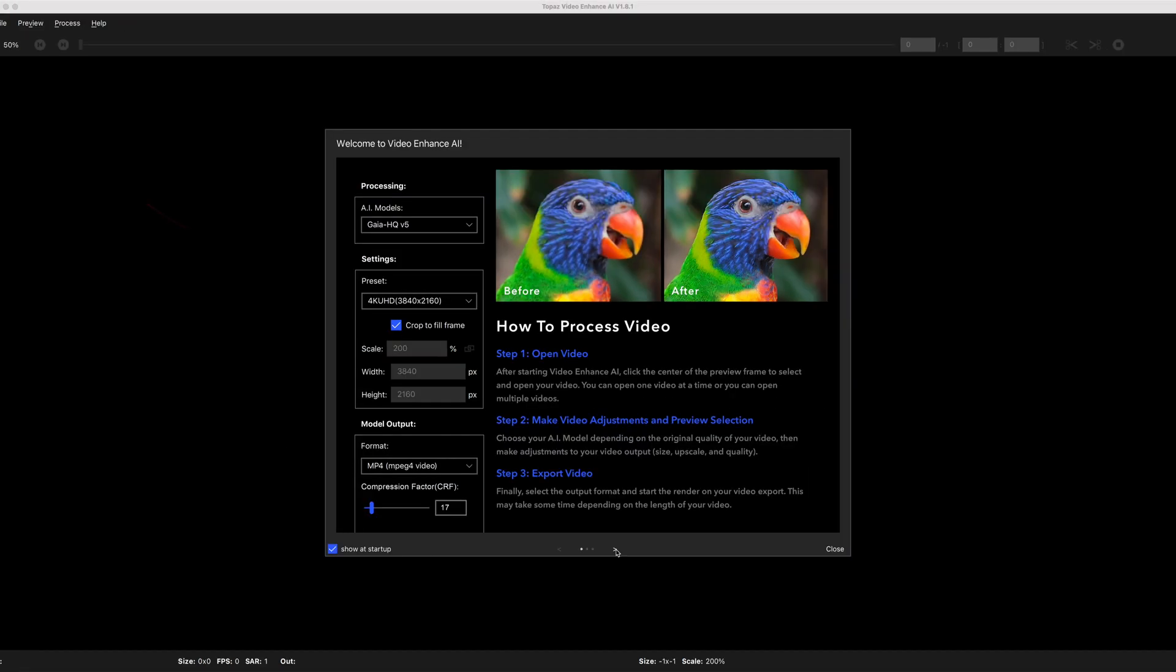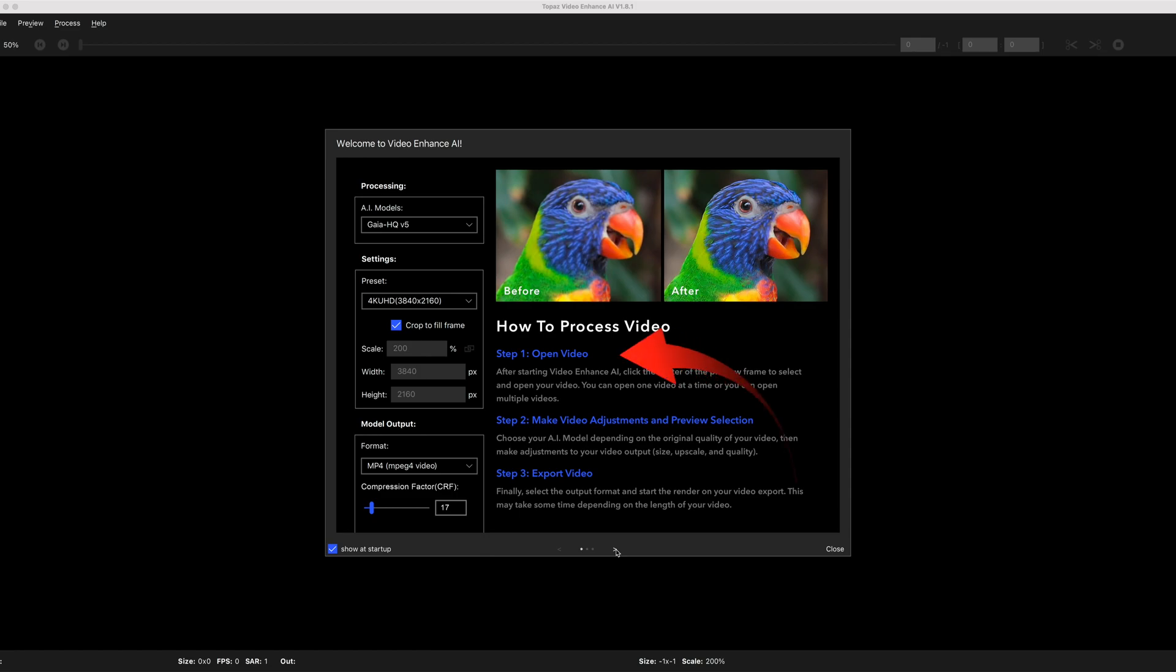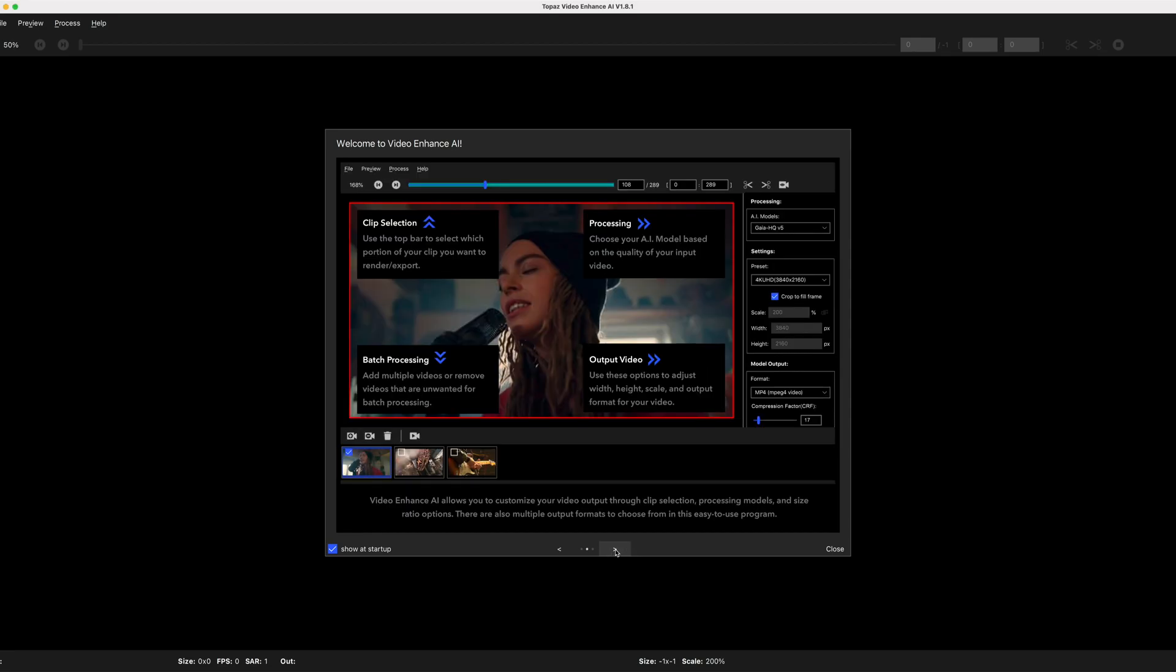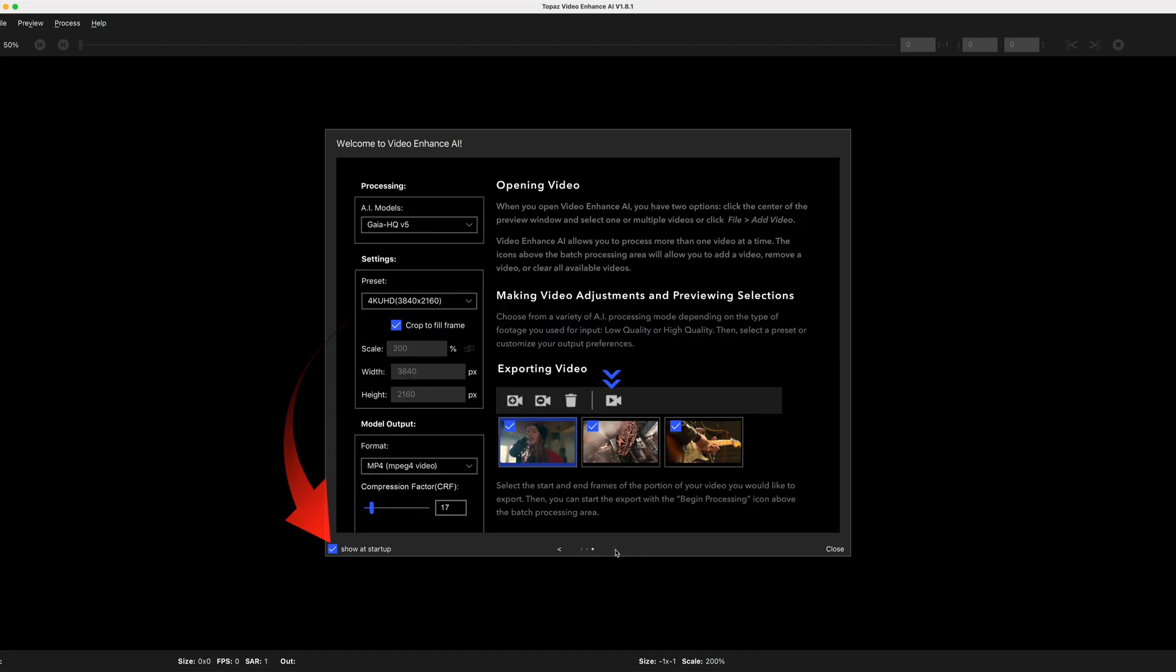When you first launch the software there's a flash screen as a Welcome to Topaz Video Enhanced AI. This shows you three steps to get going in an auto mode. You have the choice of retaining the screen for future launch or you could turn it off for future startups. Close that and we'll look at the interface which will give you more of an idea of what we're doing as we progress through the enhancements.